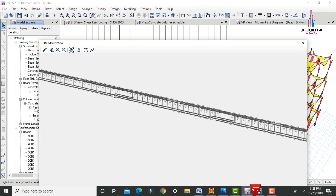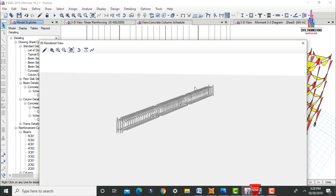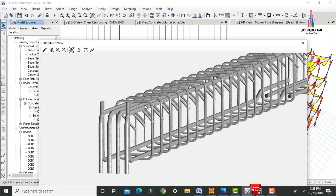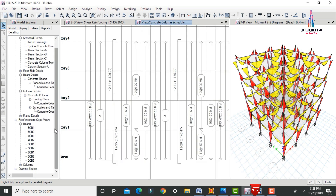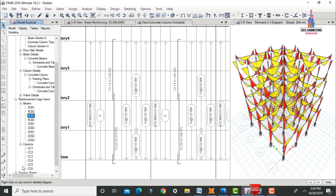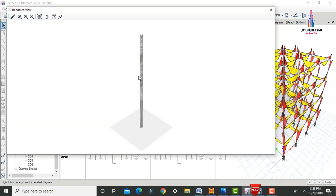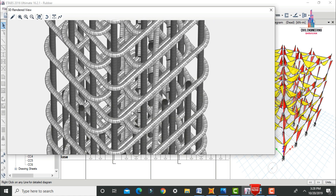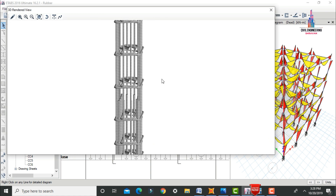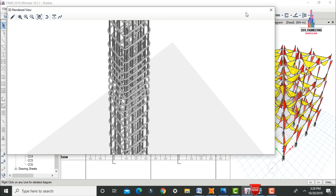Now we have to select the reinforcement cage views for the beam — for example, beam 4CB2. This shows the reinforcement diagram for the beam section. Similarly, check the column cage view: select Columns and pick a column such as CC4. This shows the reinforcement values for the column section — the complete reinforcement section as per ETAB software using the rubber-based isolation system.